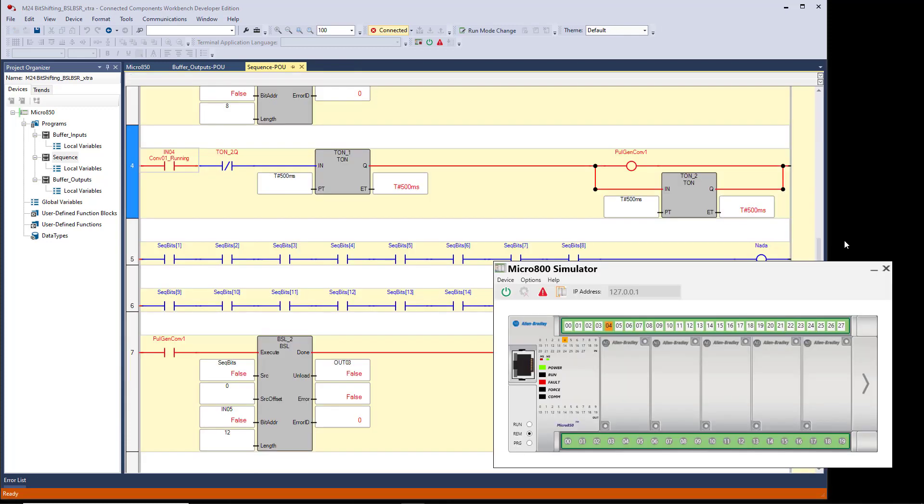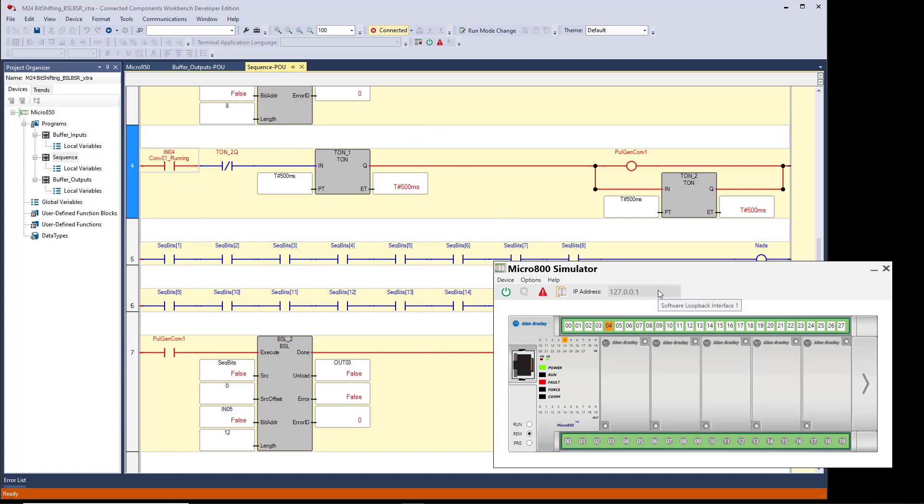As you can see, the simulator has faulted, and here's how you clear it. Now notice I do have a project open. You don't need ladder logic or any code, but you can't be online with the simulator unless you have a project open. So I have a project open. I didn't open it after it faulted. I already had it open.